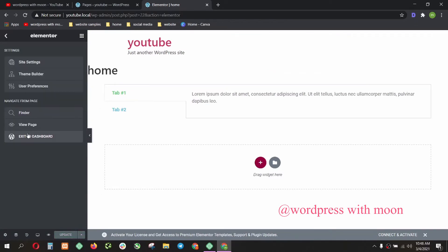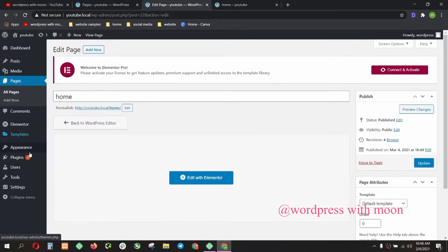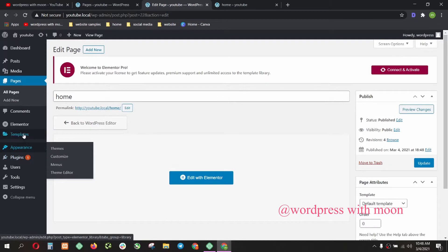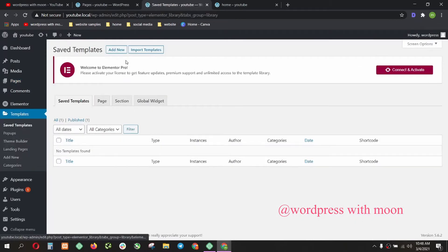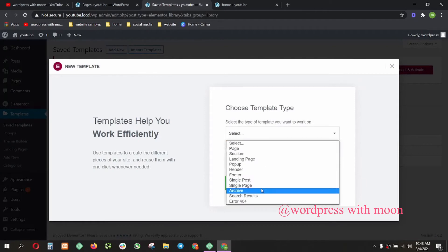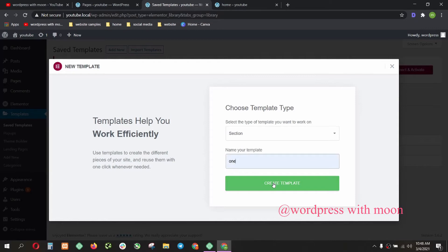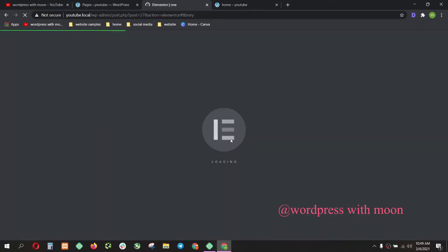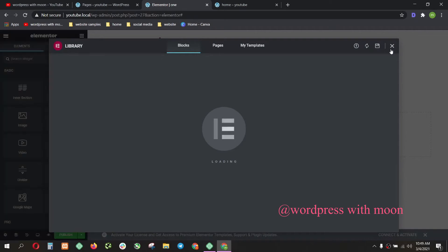The second step is go to the template, save template, add new template. Call this section, name is one, whatever. The next section you want to create template, let's close that.